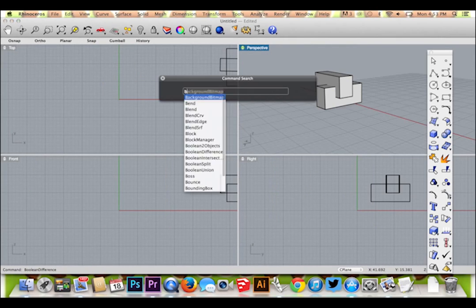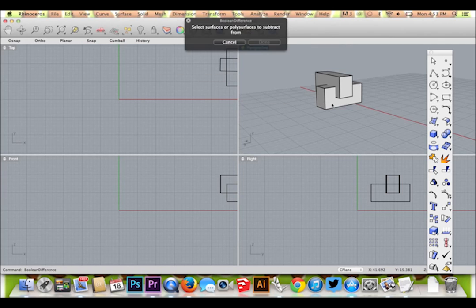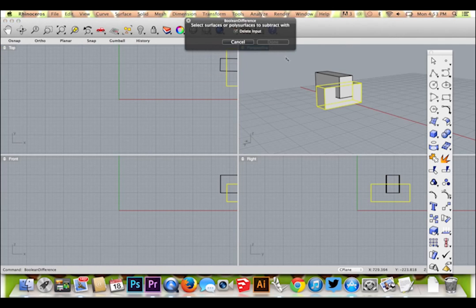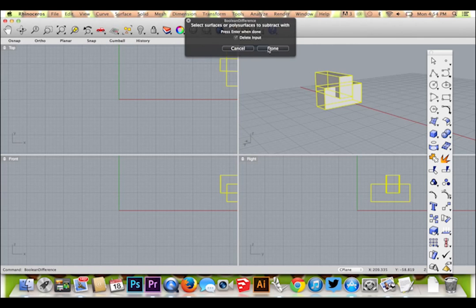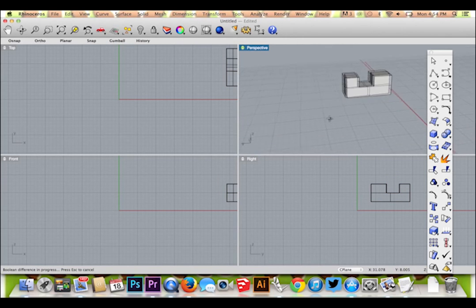To perform the opposite action, you would type Boolean Difference. Hit enter, then select the two objects accordingly. Again, these are only the very basics. There are many other ways of adding and subtracting to your form.